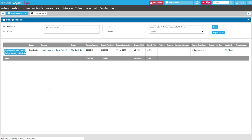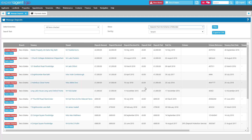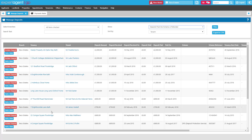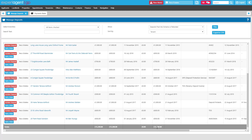If we flip back to manage deposits and change the 'show' option to 'deposits paid into scheme', we'll see that deposit sitting at the top. For those of you who pay your deposits over to the scheme, your deposits will sit in the 'deposits paid into scheme' tab — this should be a list of all your deposits that are currently with the scheme. It will give you the relevant information: how much deposit was received, when it was received, and how much you've paid over to the scheme and when that was paid. You'll also get totals at the bottom, so you should be able to use this section to reconcile against your DPS account, for example, to confirm that everything that should be with the scheme is with the scheme.